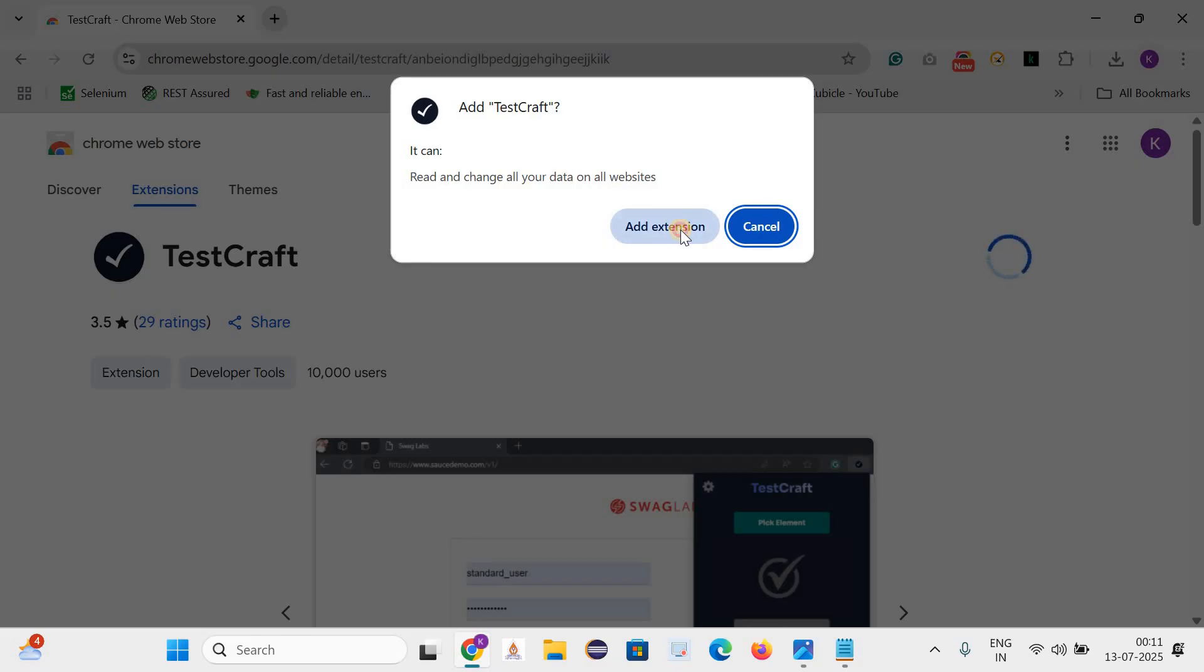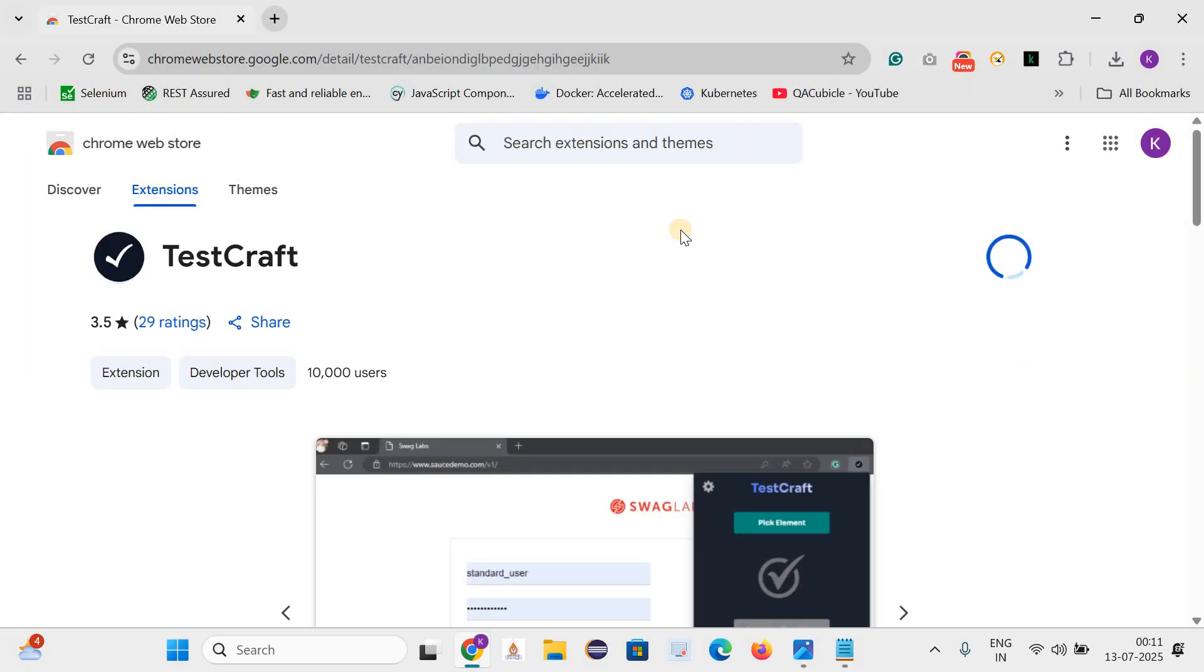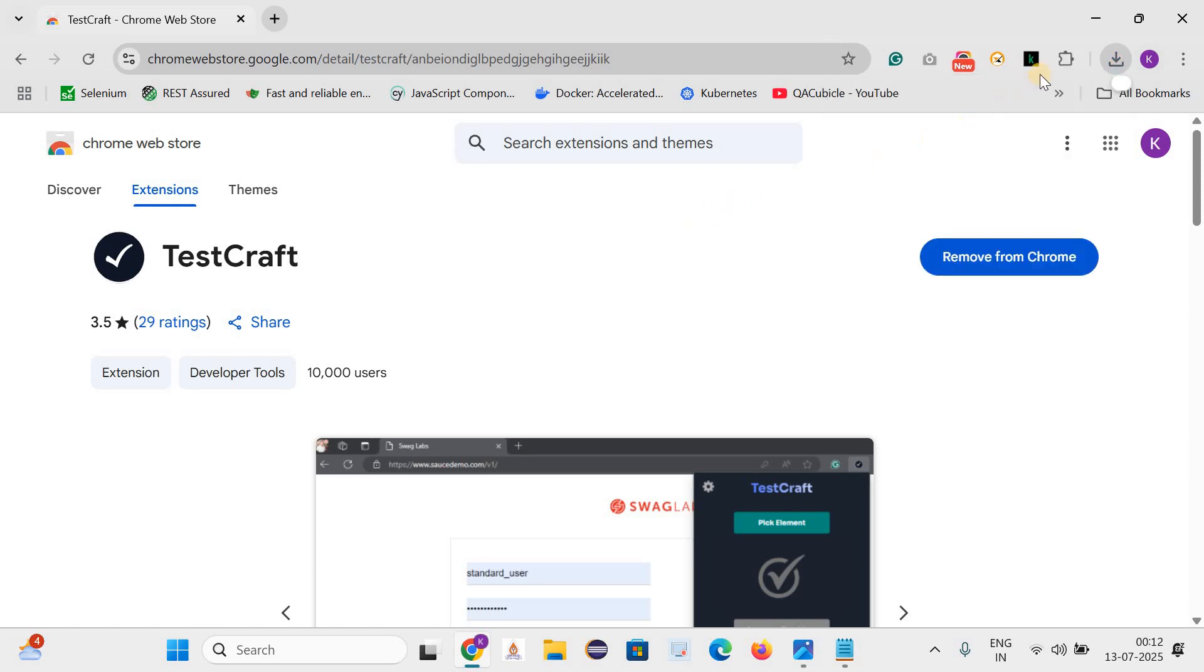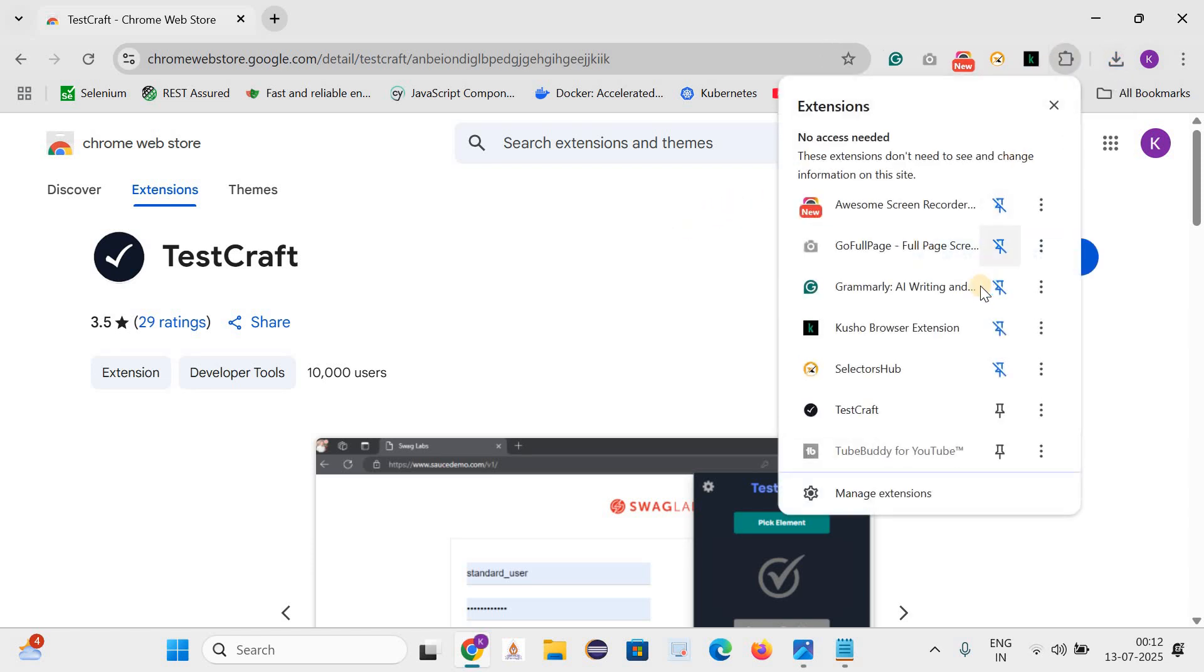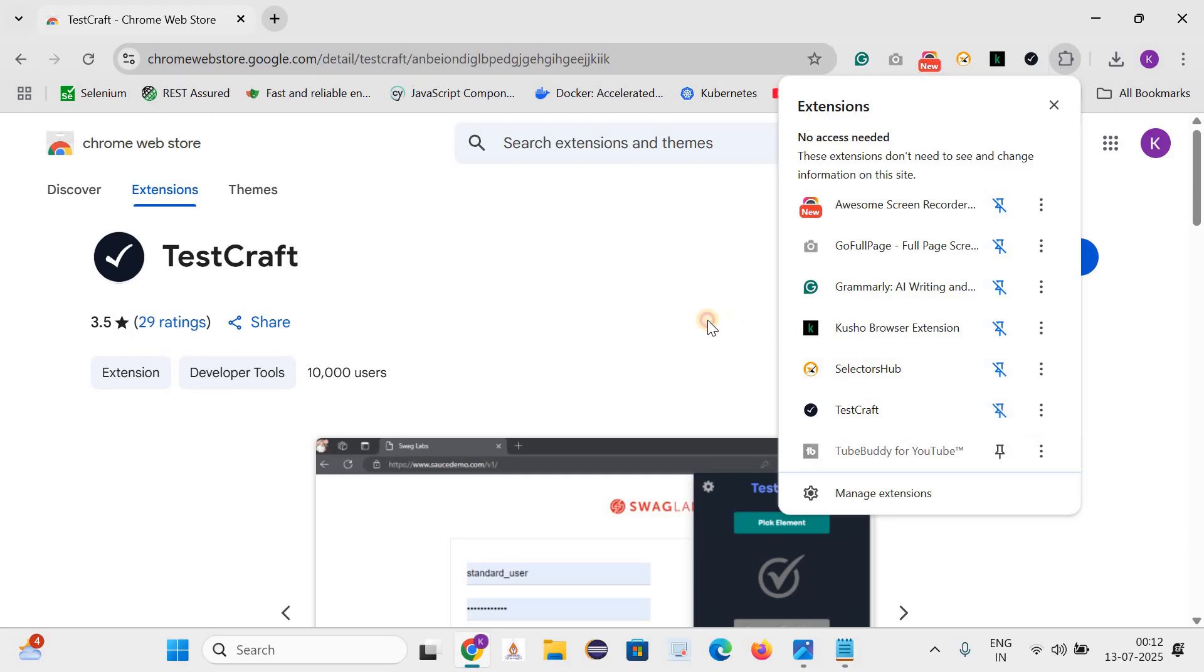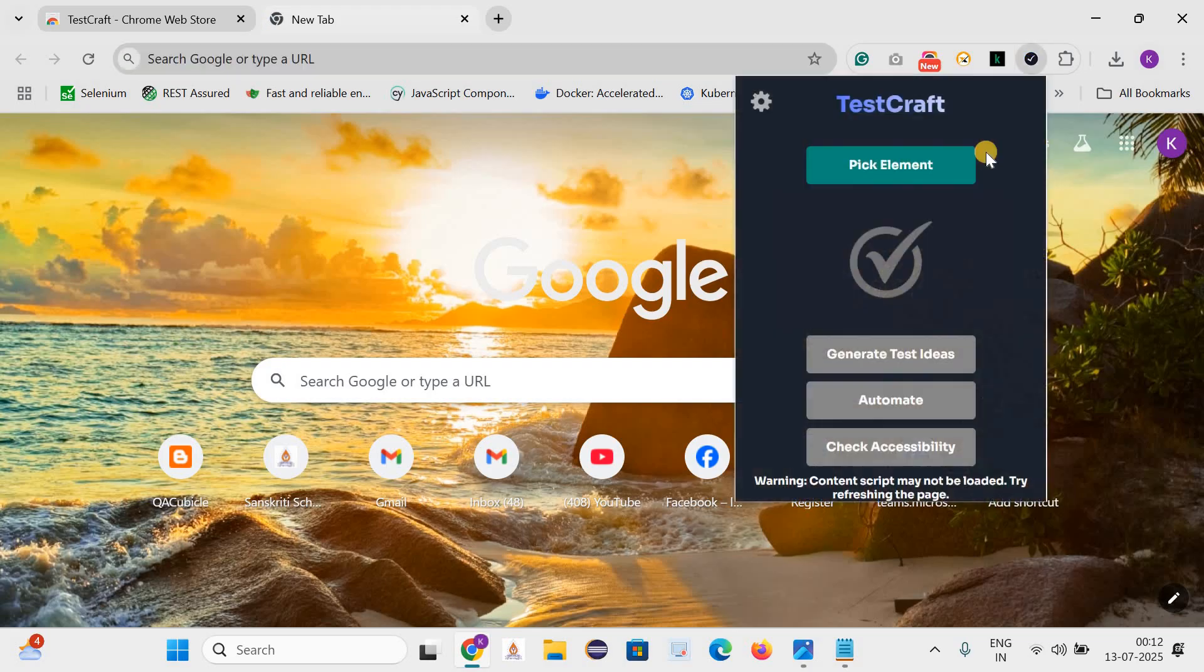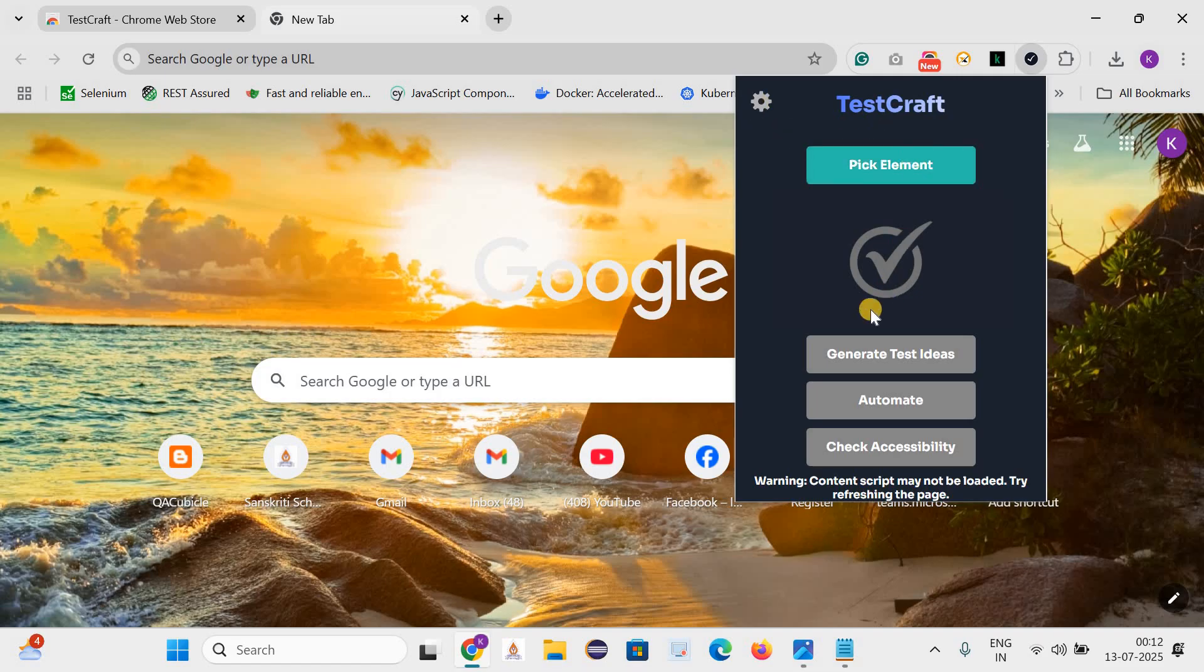Click on add extension. Here you can see it has been added. Now we can pin it. Let's open a new tab. And here you can see this is TestCraft. From this extension you can see it has various options like pick element, generate test ideas, automate and check accessibility.